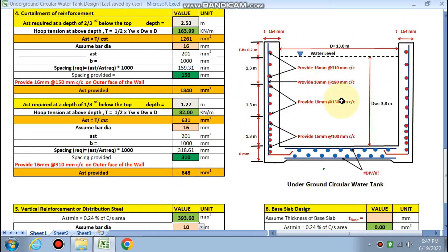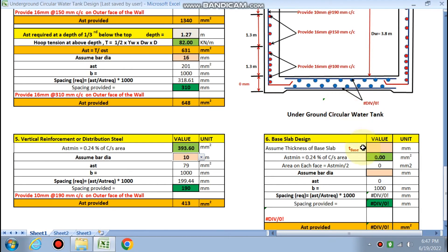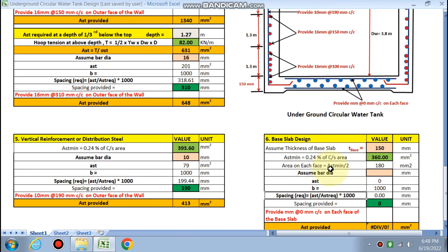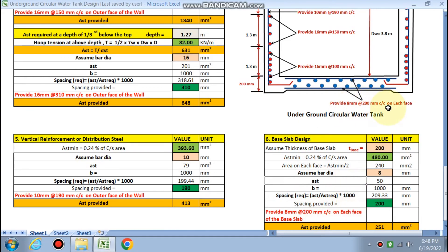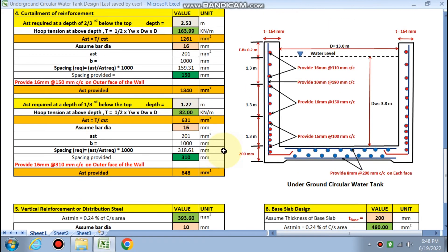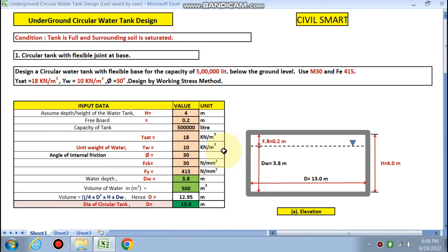For the base slab, assuming a thickness of 150 mm, the area of steel is divided equally between the upper and bottom faces. Assuming 8 mm diameter bars, the spacing is 270 mm c/c on each face. If the thickness is increased to 200 mm, then 8 mm bars at 200 mm c/c on each face.